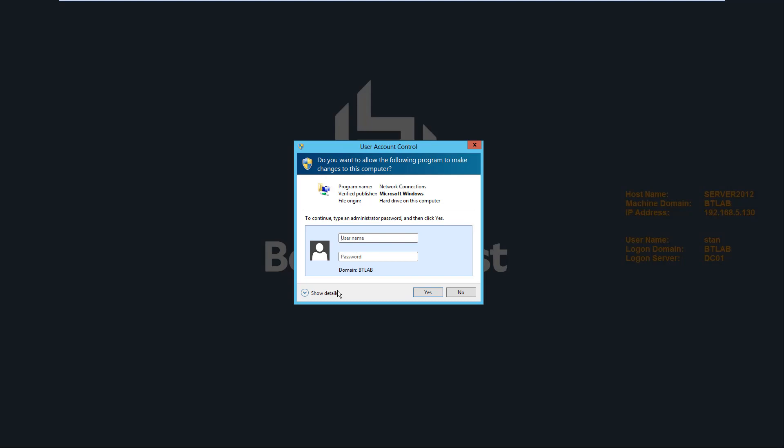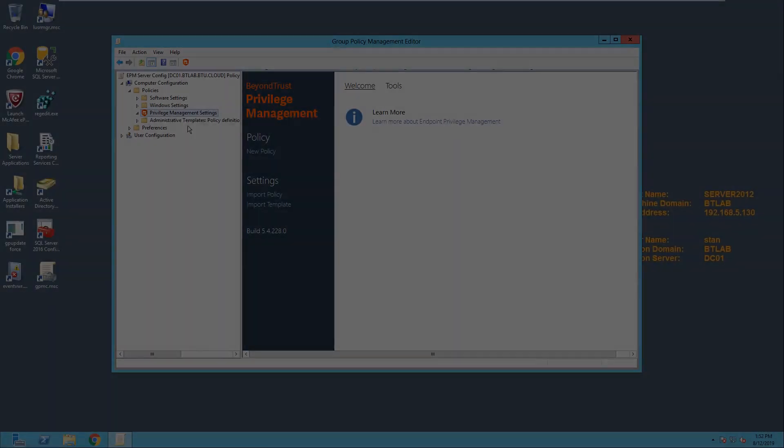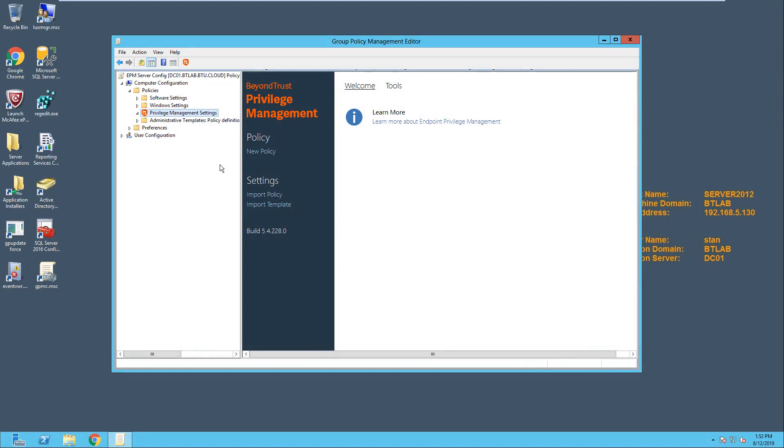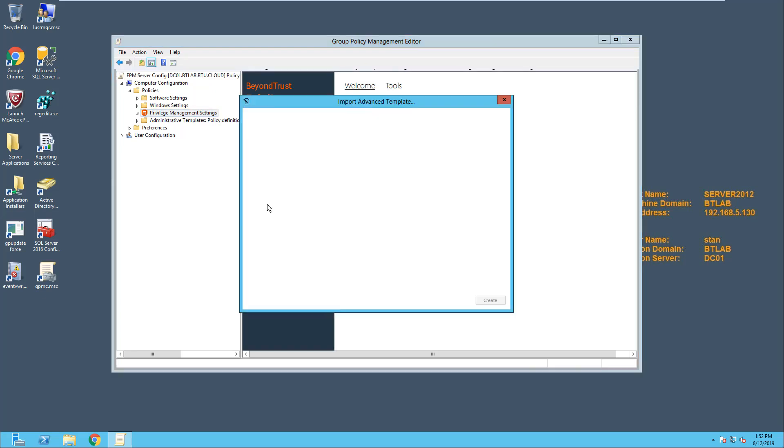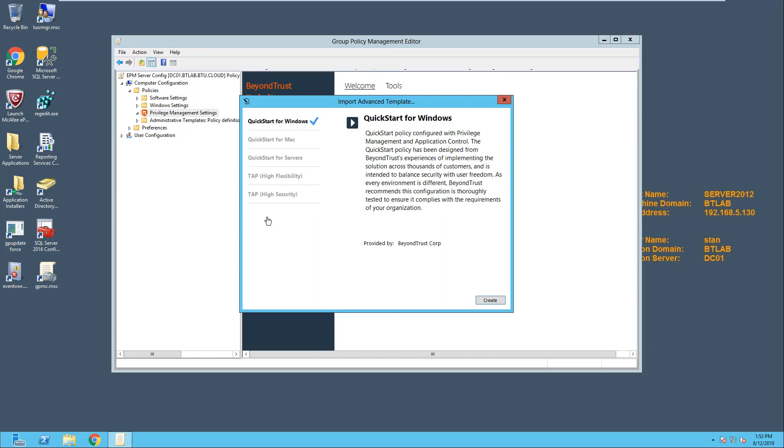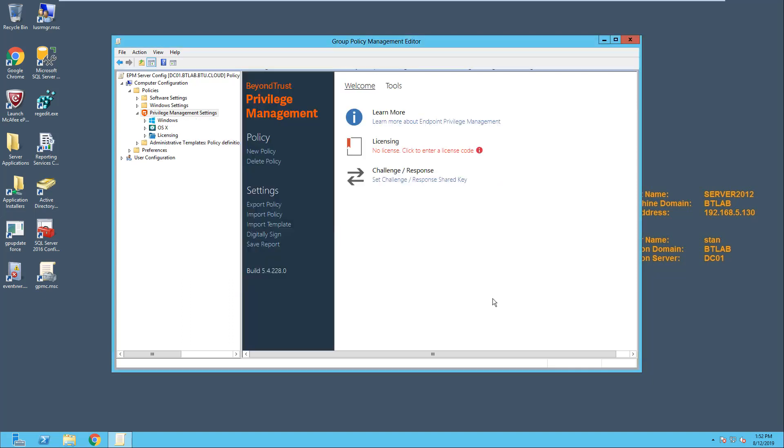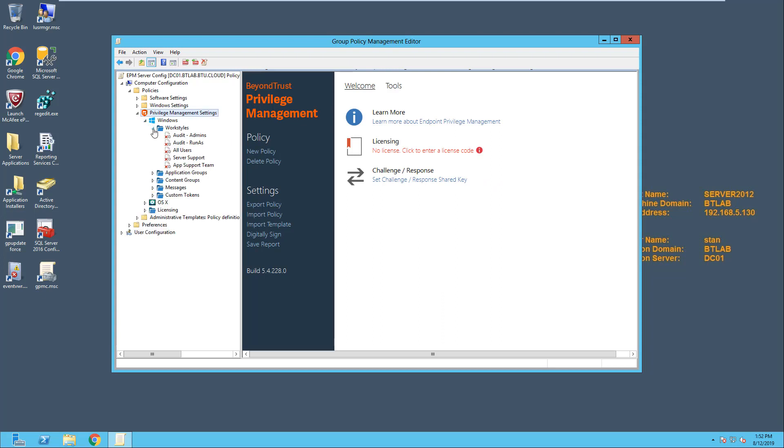Fortunately, endpoint privilege management makes it easy for you to enforce least privilege for Windows Server admins without hindering their productivity. To implement this, we'll navigate to privilege management settings. This is a group policy object designed to apply the configuration to this machine. And then we'll import our template, and we'll choose Quick Start for Servers. Our Quick Start template for Windows Servers is designed as an infrastructure-style policy. It lets you manage permissions both for those sysadmins who need to manage entire Windows servers, and for those who need to manage specific applications on the servers.